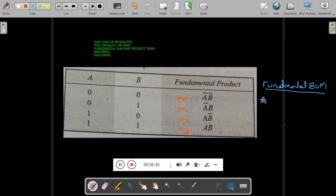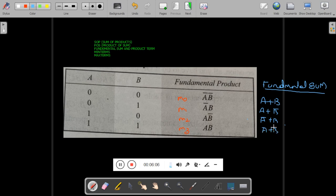For example, in the first row (0,0): it is A plus B. In the second row (0,1): 0 means A and 1 means B-bar, so it is A + B-bar. In the third row (1,0): it is A-bar + B. In the fourth row (1,1): it is A-bar + B-bar. These fundamental sums are also called max terms and are represented using uppercase M: M0, M1, M2, M3.